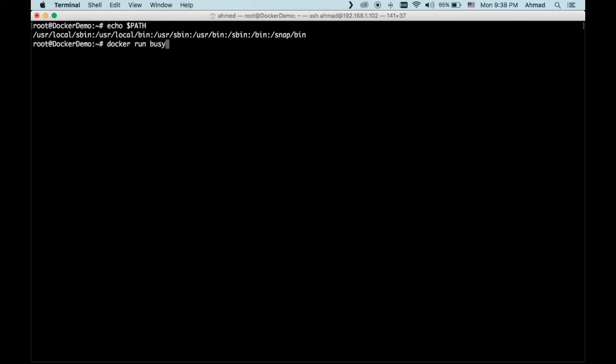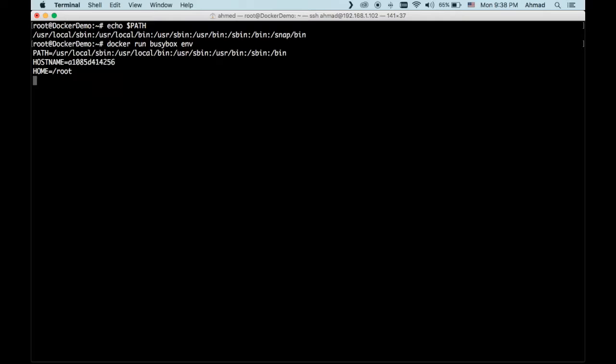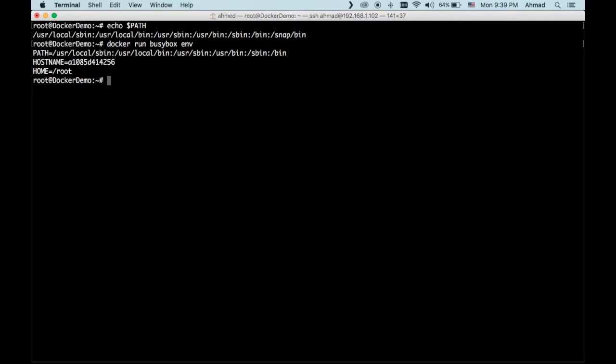Docker run BusyBox, and as we said, this is a BusyBox image. It's just a tiny Linux kernel. And let's run this command env on that container. Let's see what happens. Now, observe the output. This BusyBox kernel, this default BusyBox kernel, has three environment variables: the path, which is of course the most important environment variable of all, the hostname, and the hostname by default is the container ID or the shortened version of the container ID, and the home for the user, which is slash root.